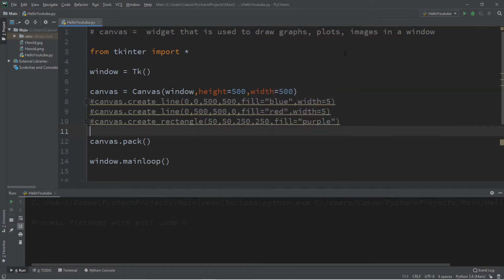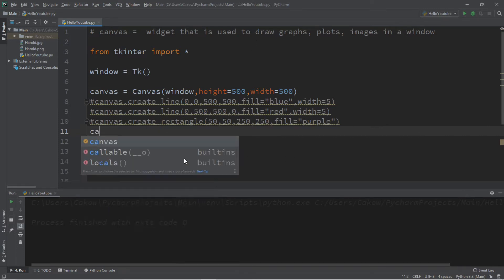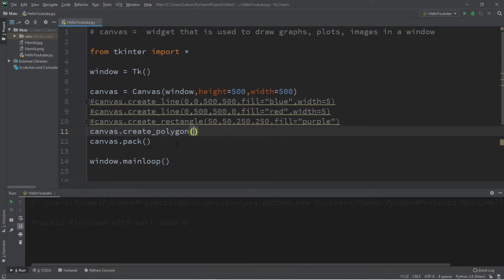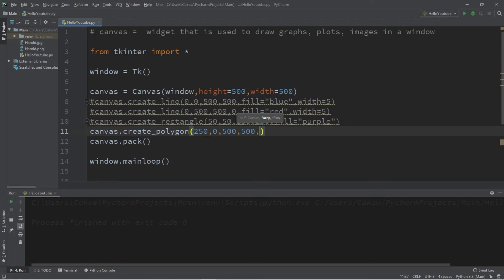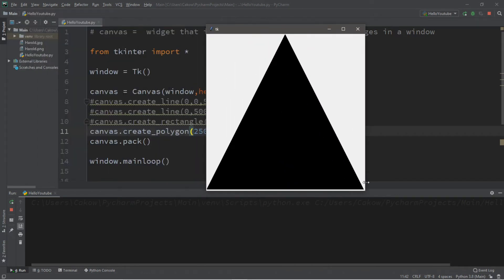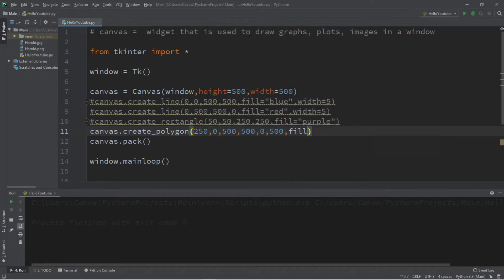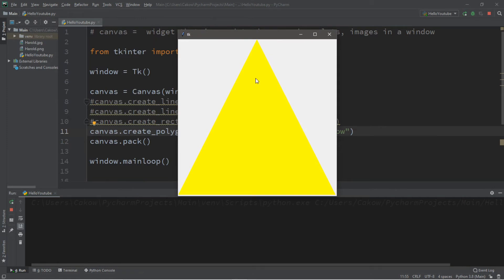Next is create polygon. We can create many sorts of shapes using create polygon — it depends on how many coordinates we enter. Let's create a simple triangle, so we need at least three coordinates. Canvas dot create polygon. The first set: X is 250, Y is 0. The second: X is 500, Y is 500. The third: X is 0, Y is 500. This gives us a triangle taking up most of the canvas. We can change the fill color — fill equals yellow. Now we have a yellow triangle.